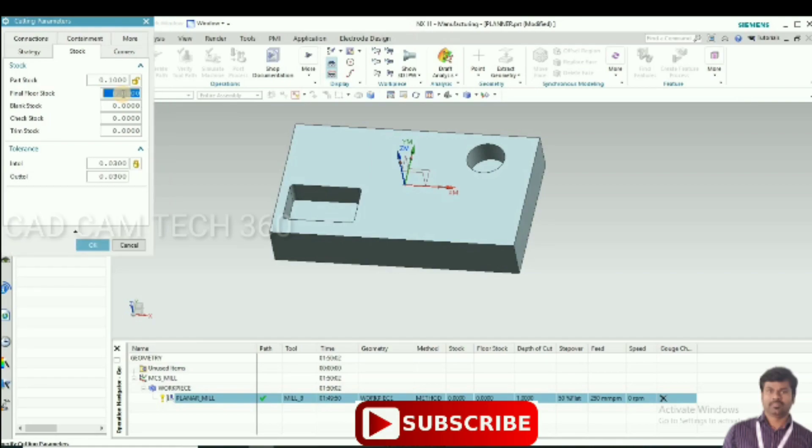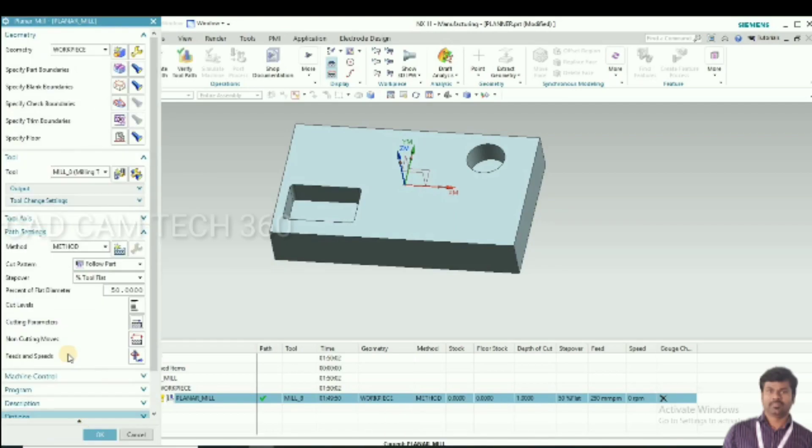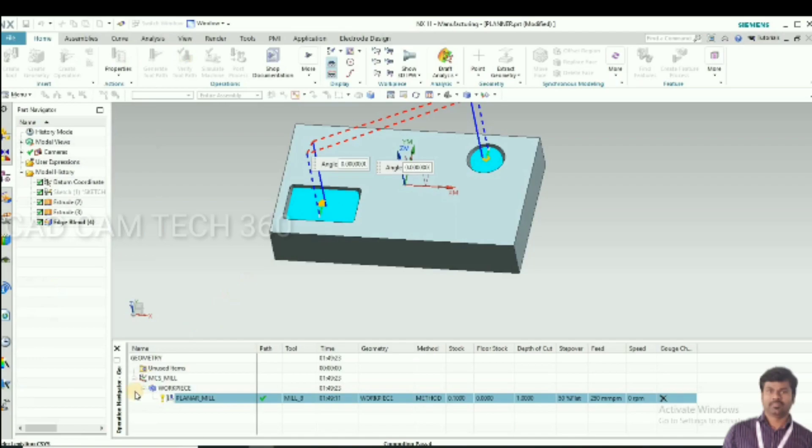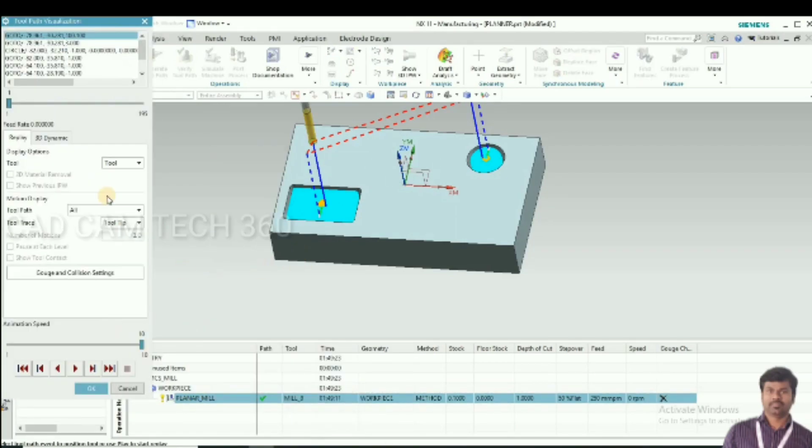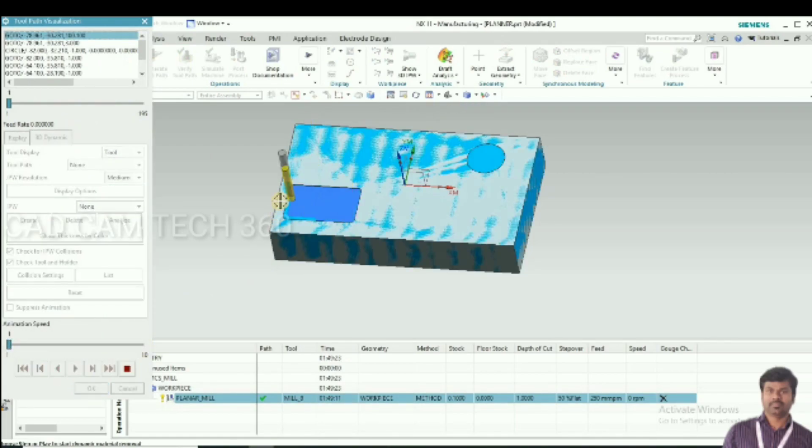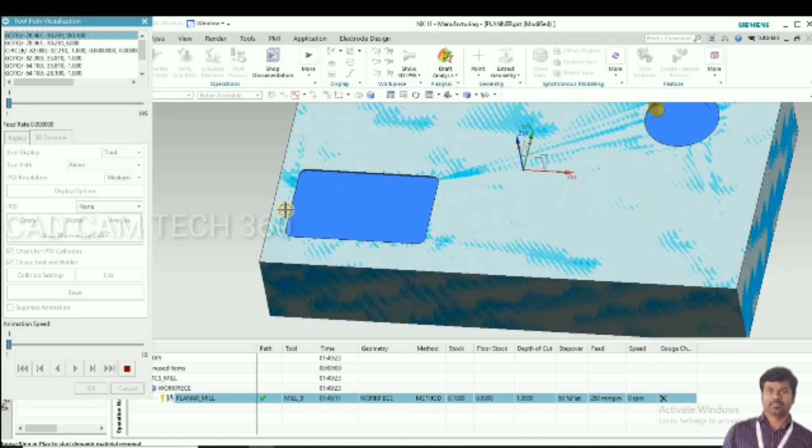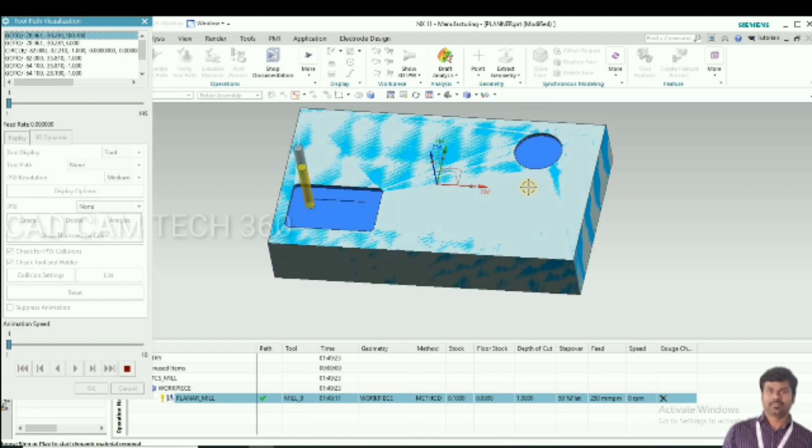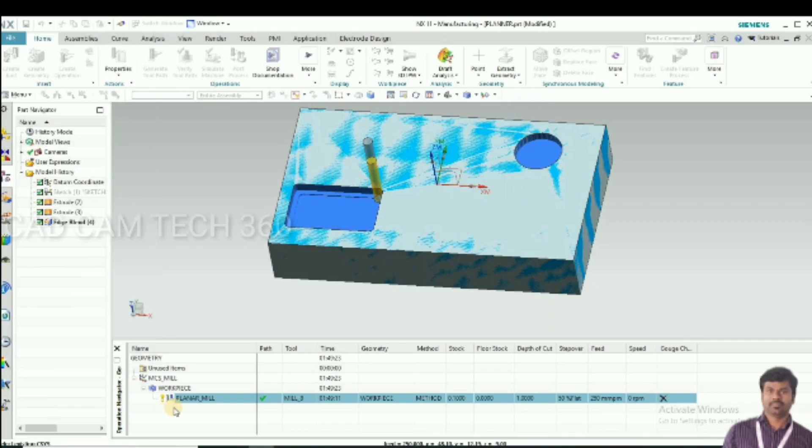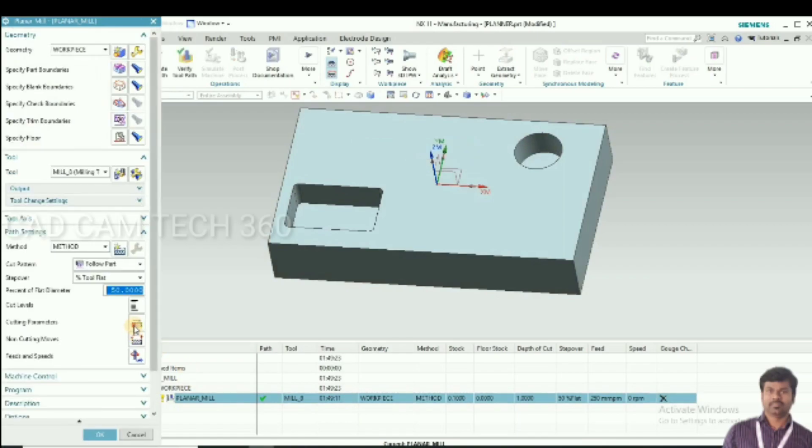This is the roughing machining. That is why I given a stock 0.1mm. I will show you toolpath movements. It moves both square pocket and circle pocket. It will take more time, we have to change it.